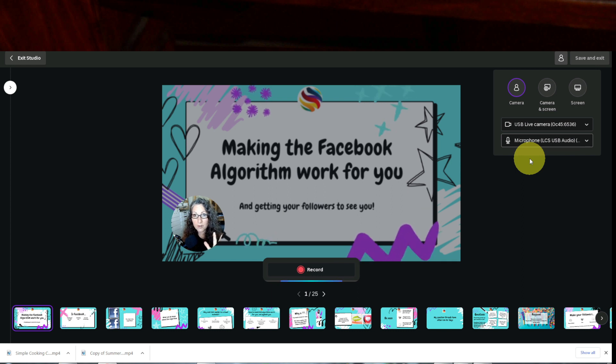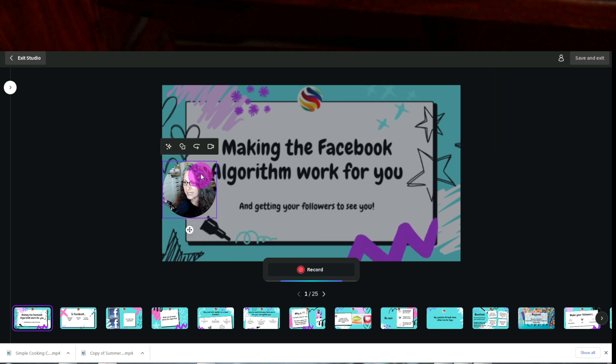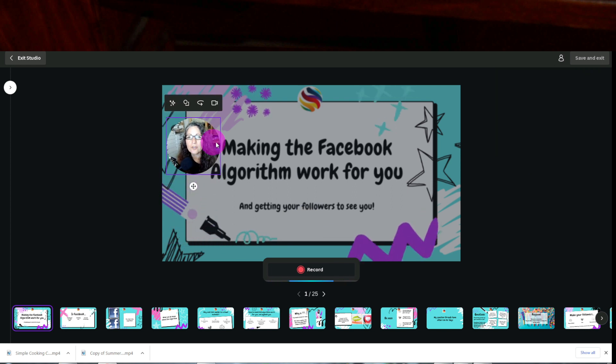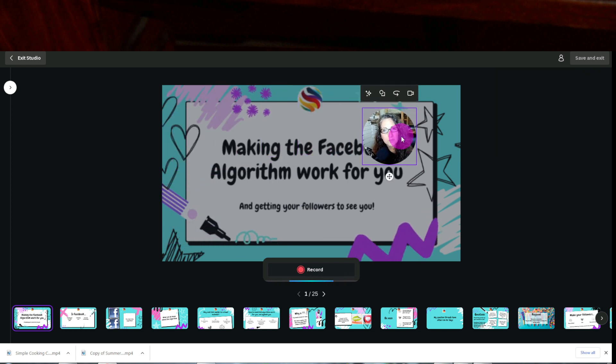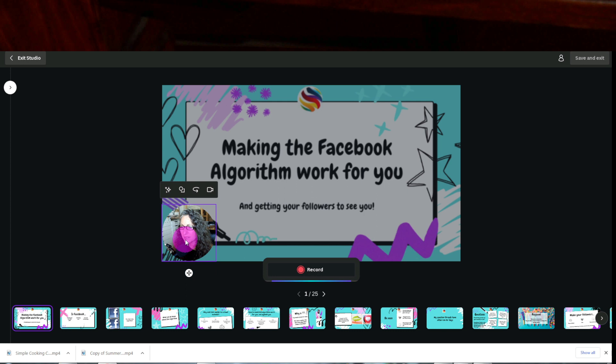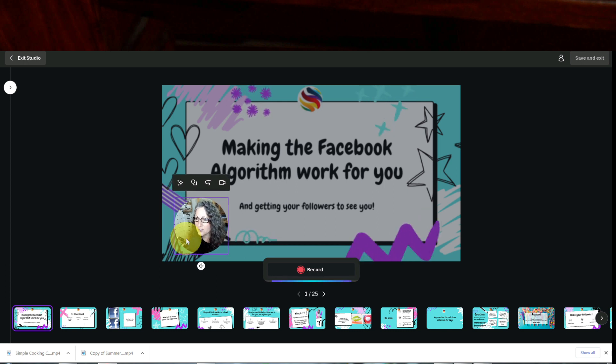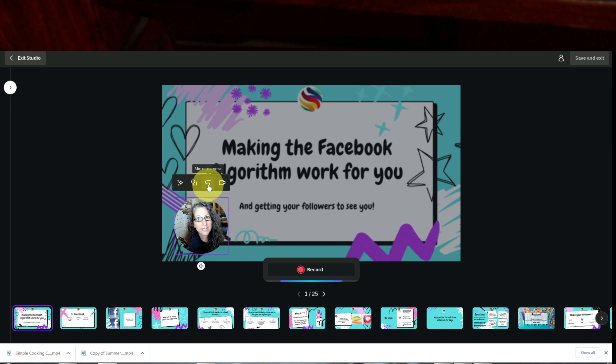So let's go ahead and start recording. Before I do that, I just wanted to show you that I can take this little circle and I can move it anywhere I want on the screen. But once I start recording, I can't move it. And check this out. Up here is a little arrow.